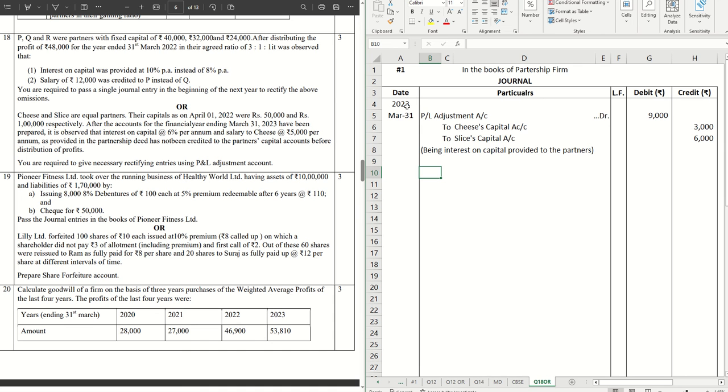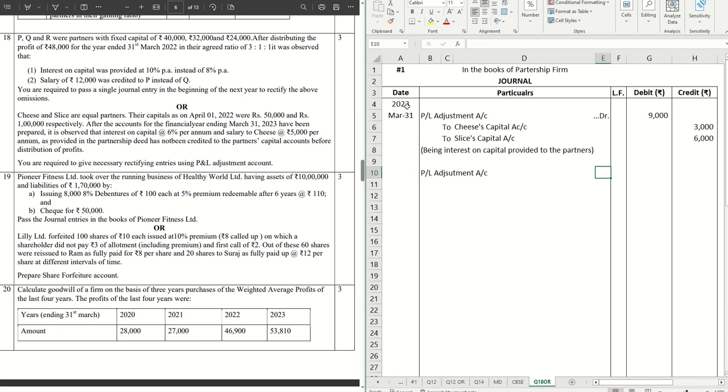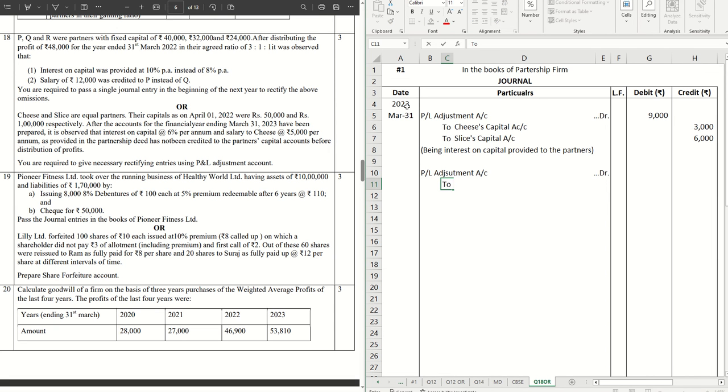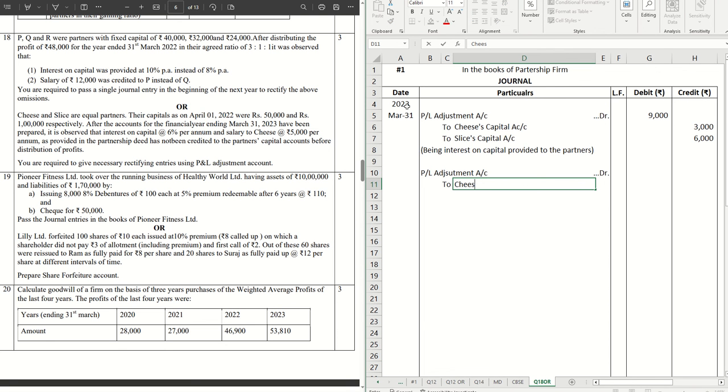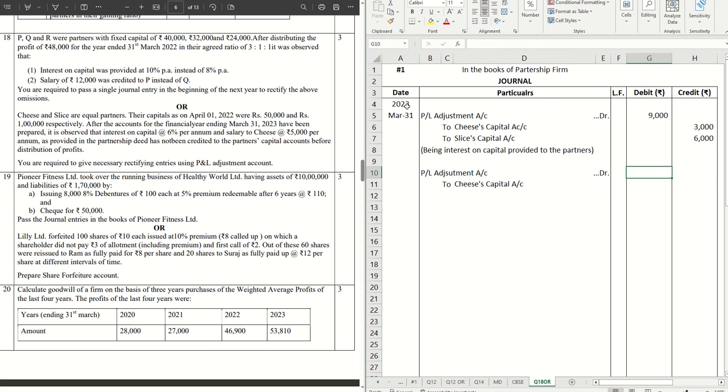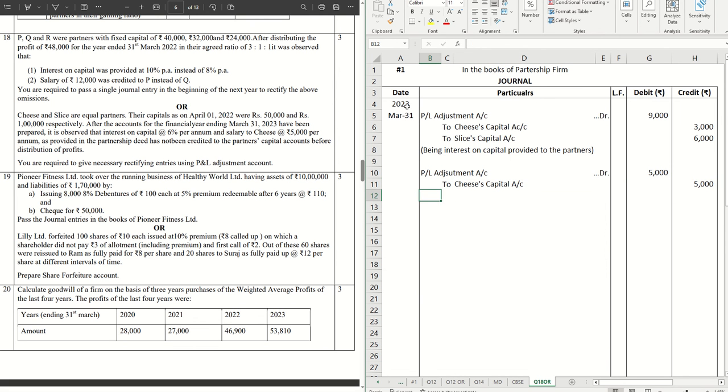The next one that we have is the salary that we are going to provide. That will be as well P&L adjustment account debit. P&L adjustment is like the revaluation account, so nothing to be worried about if you don't understand the word P&L adjustment. If you're aware of revaluation, the same adjustment is done here. Salary is to be given to Cheese, so to Cheese's capital account, give him the salary which is 5,000, provided to Cheese.